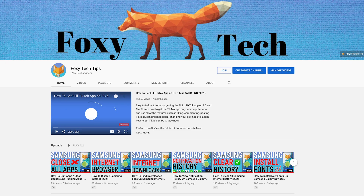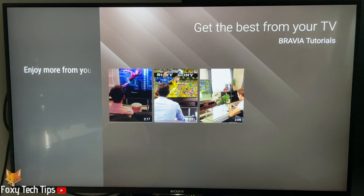Welcome to a Foxy Tech Tips tutorial on installing new apps on an Android TV. If you find this tutorial helpful, please consider subscribing to my channel and liking the video.